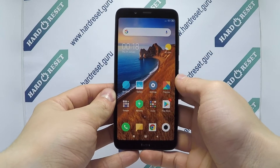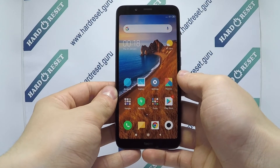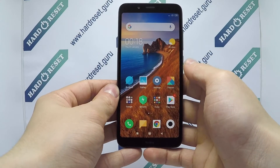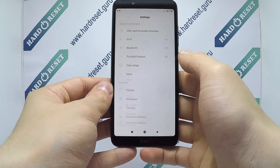Hello, I show you how to factory reset through menu on Xiaomi Redmi 7A. Go to settings,